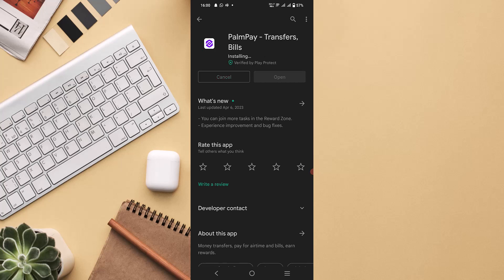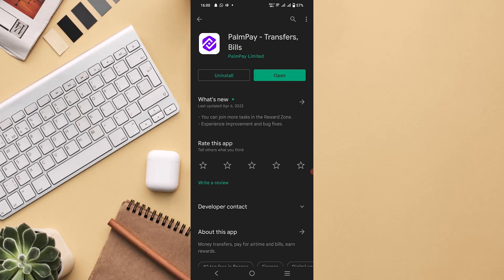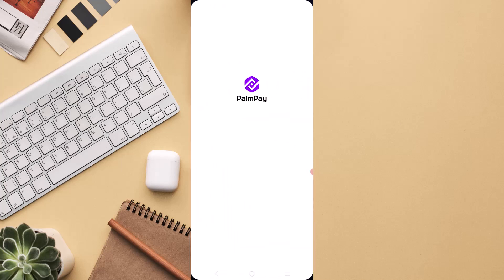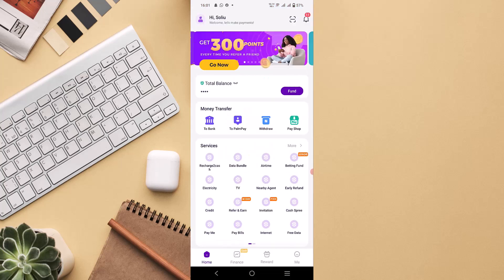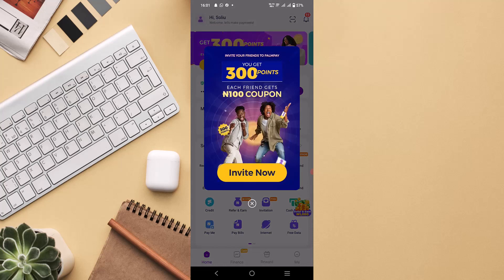After you install the app, you'll see the open option here where you can open the PalmPay app. If you haven't registered yet, you'll be able to register your account on PalmPay.